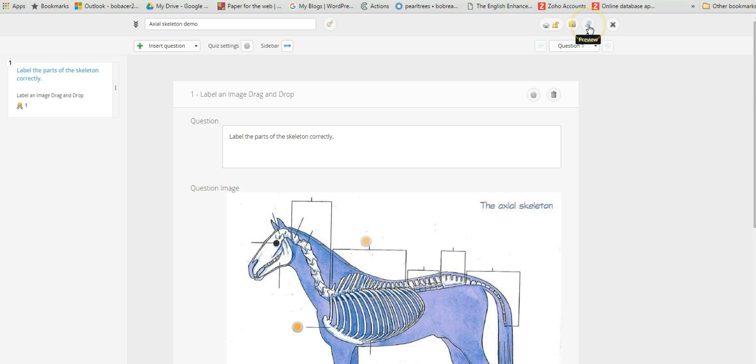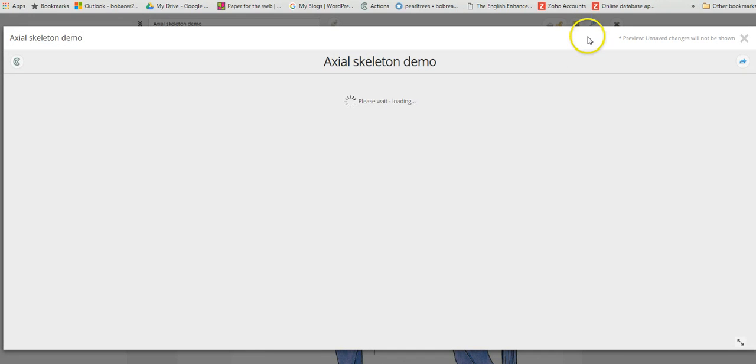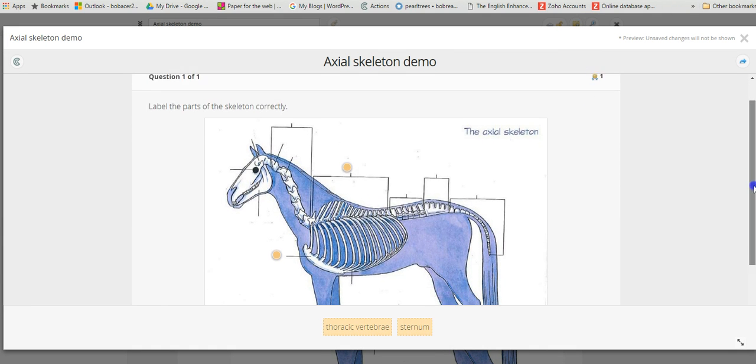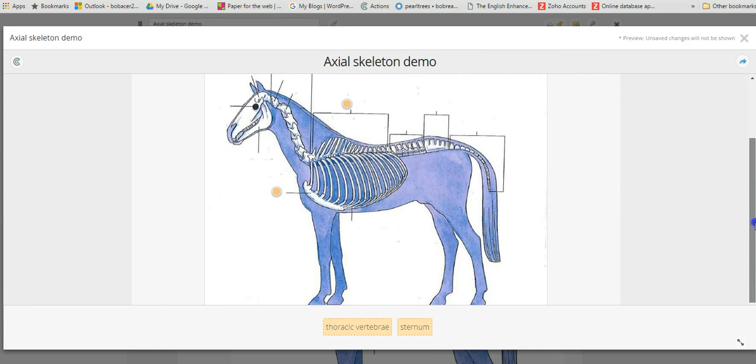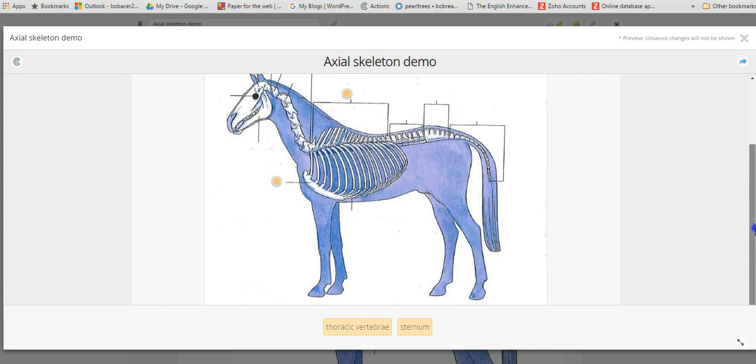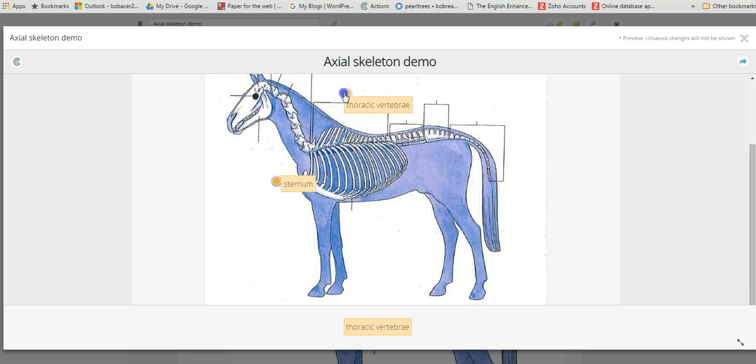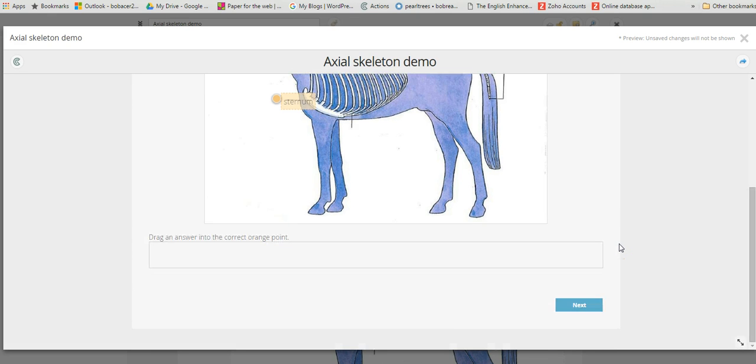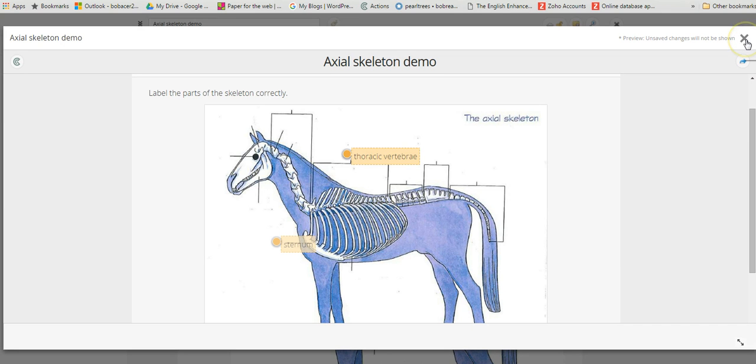If we look at the top here, we've got an option to preview the quiz just to see if it all works. I'm just scrolling down and then we can just click on these little labels here.